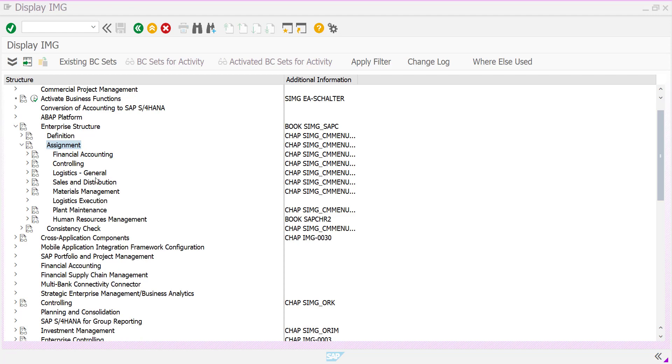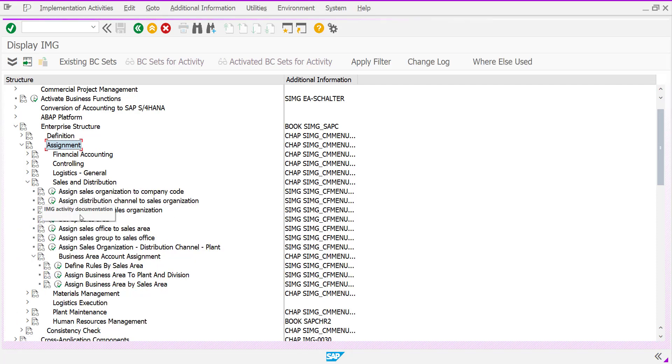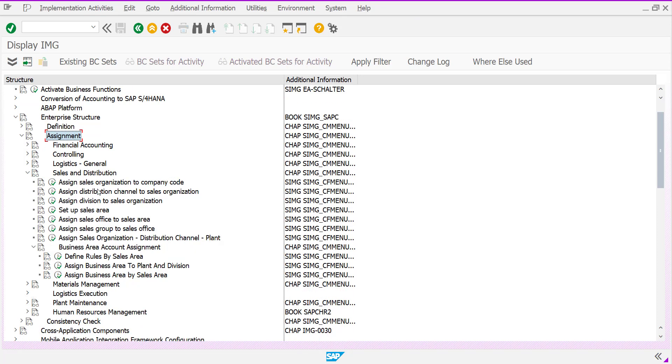We assign one organizational unit to another sub-organization unit during our assignment activities. For example, in sales and distribution, you can see sales organization is assigned to one company code. Similarly, distribution channel to sales organization.